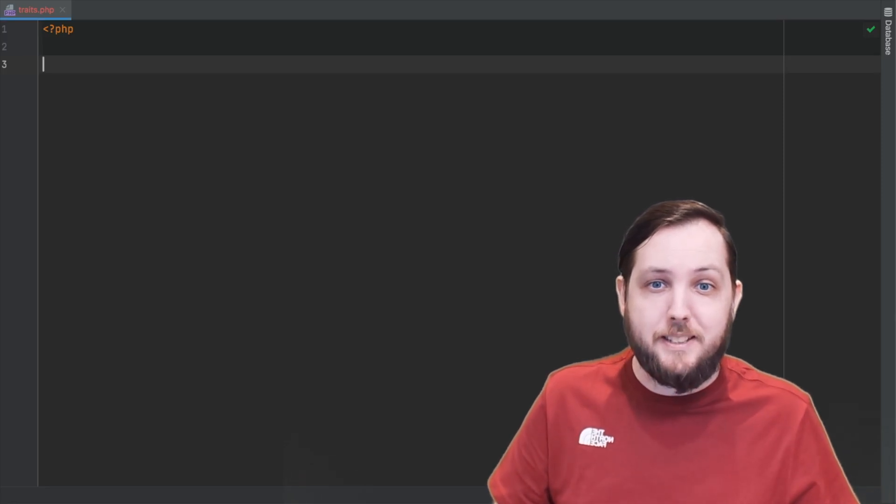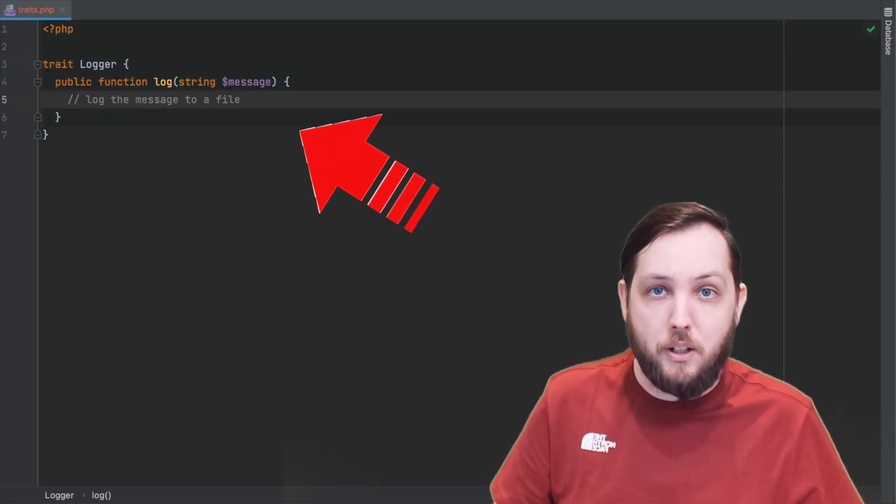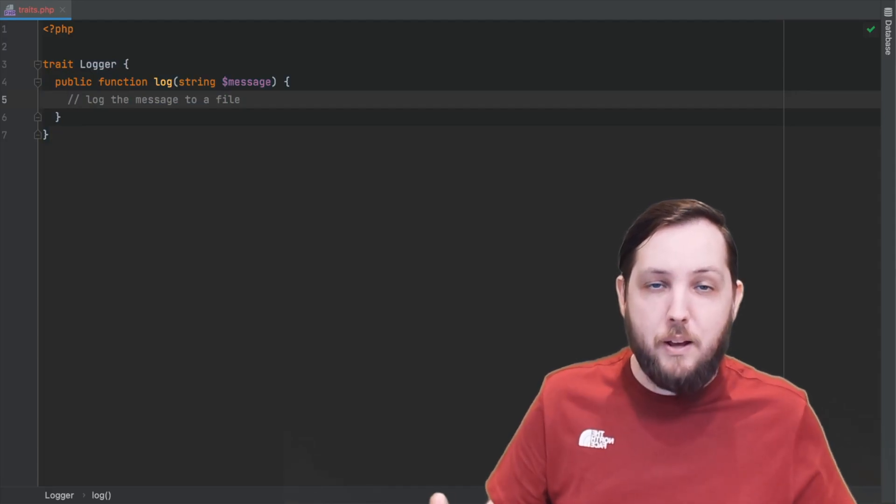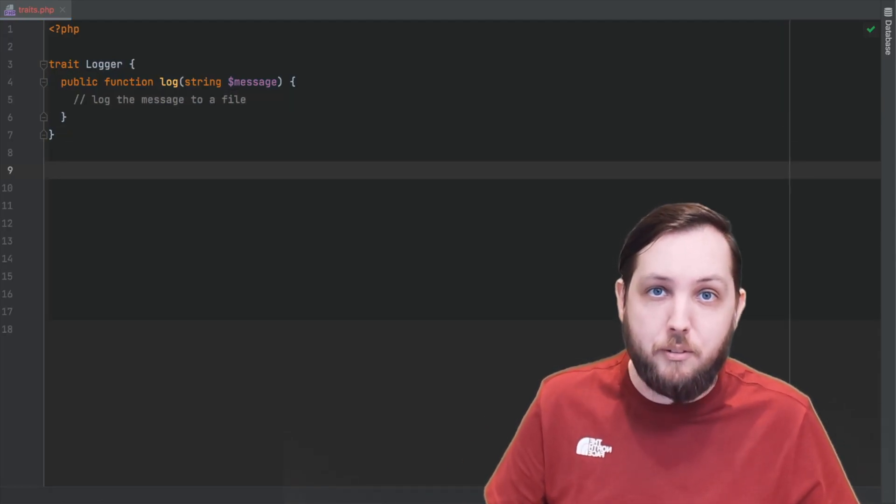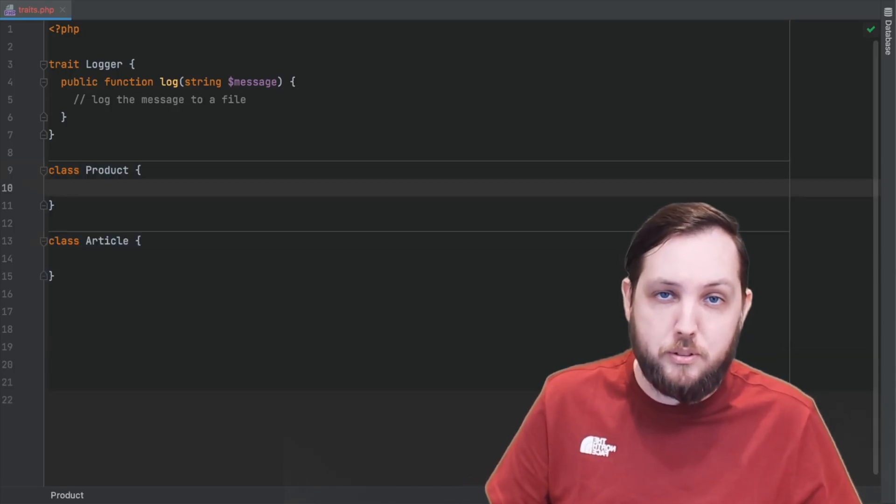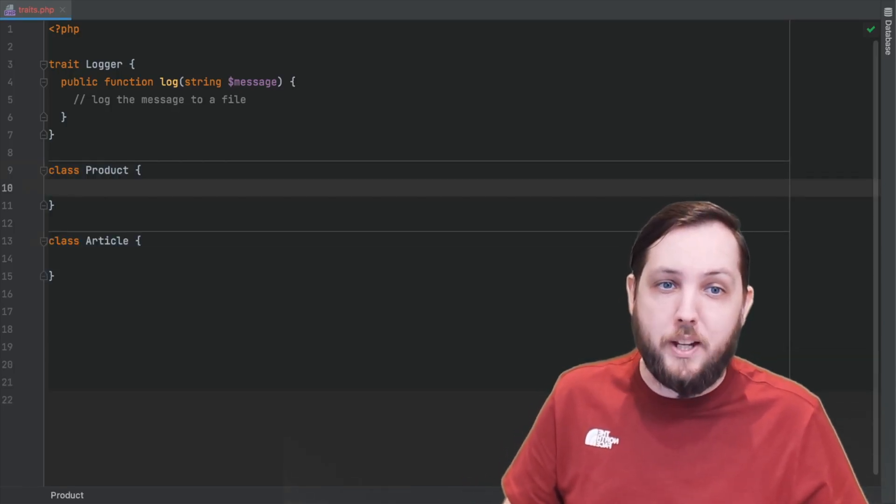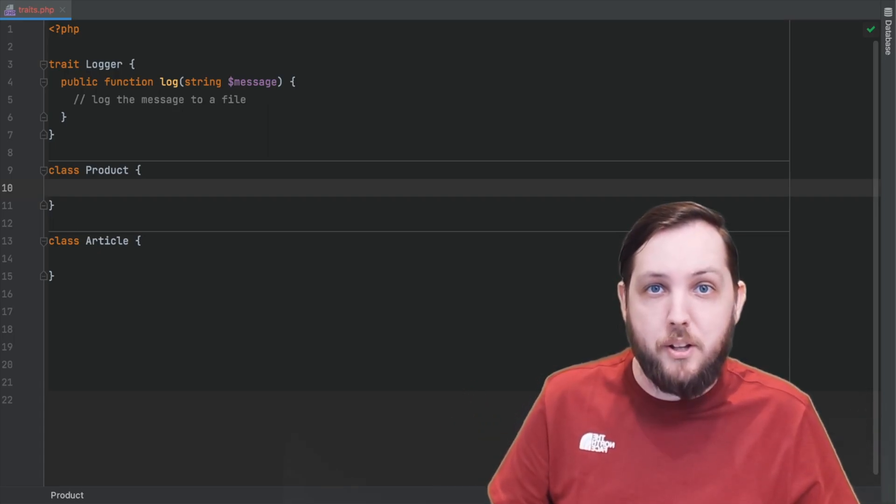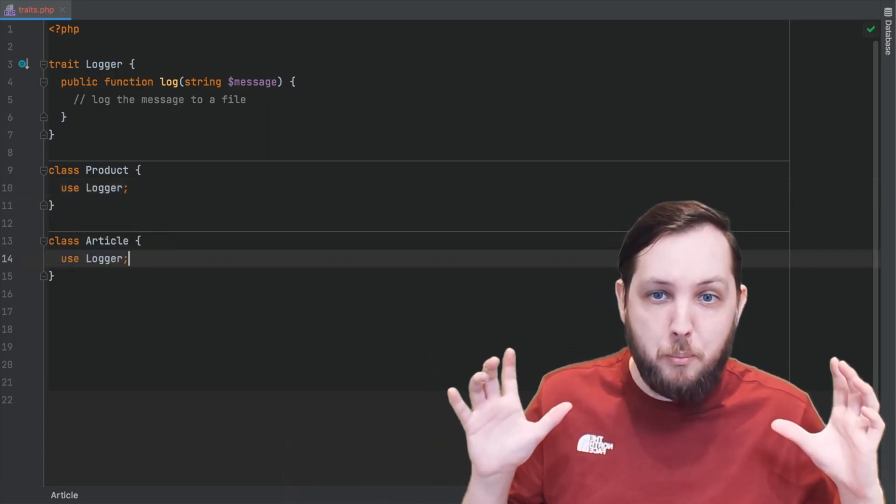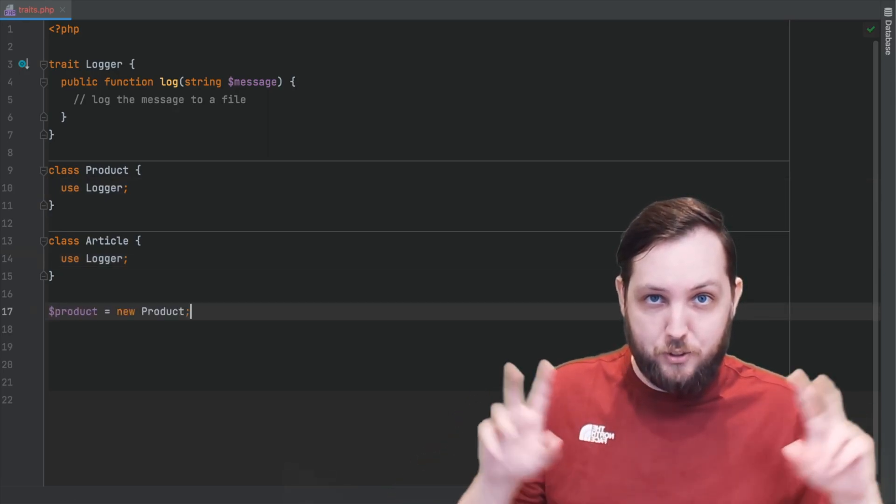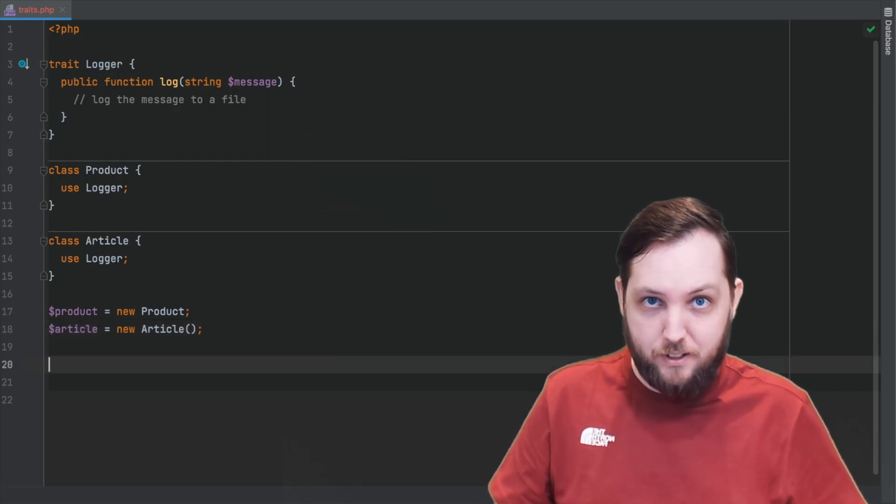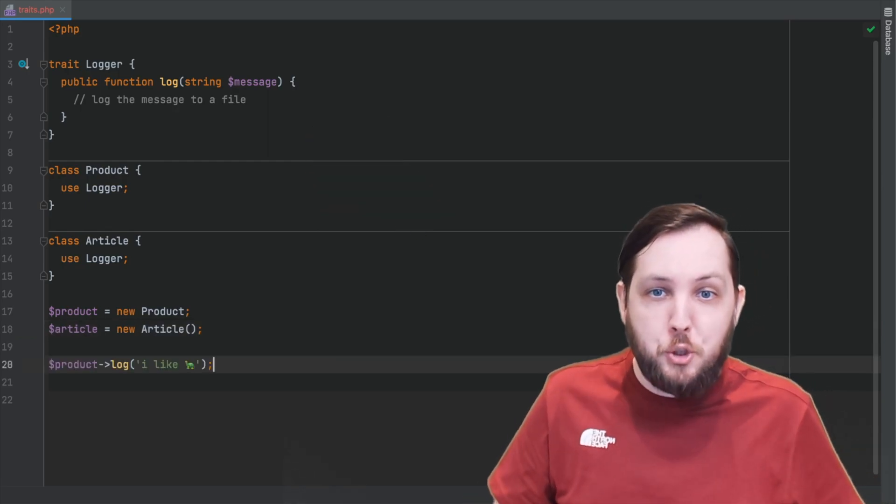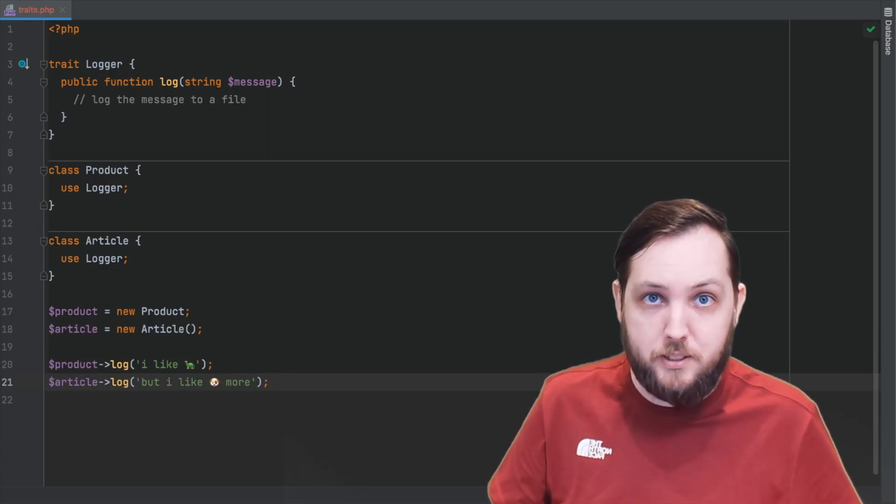For example, let's say we have a logger trait that has a method for logging messages. Now let's say we have two classes that need logging functionality: products and articles. We can use this logger trait in both classes using the use keyword. This means that now both product and article classes have access to the log method defined in the logger trait without having to duplicate the definition of that log method in both classes.